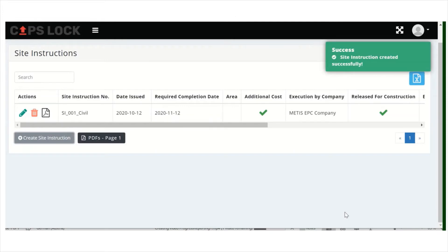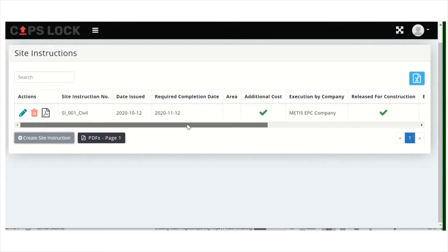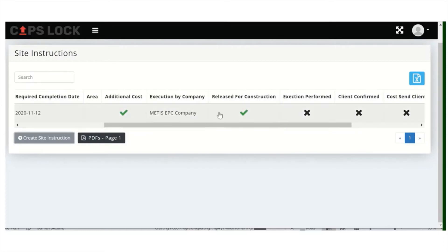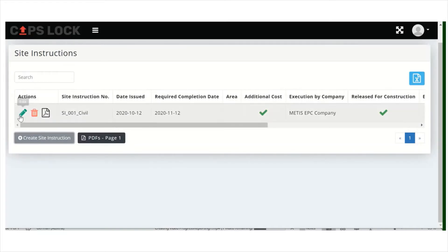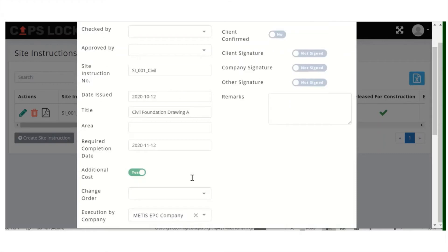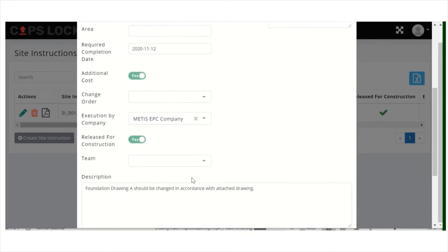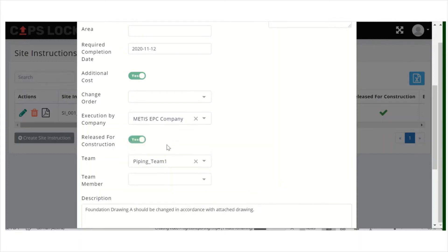The site instruction is then already visible to everybody who has access. On the dashboard you can see the additional costs, if it's released, and the status of the execution. You can also enter the related company and specify which team will do it — for example, the civil team or the piping team.